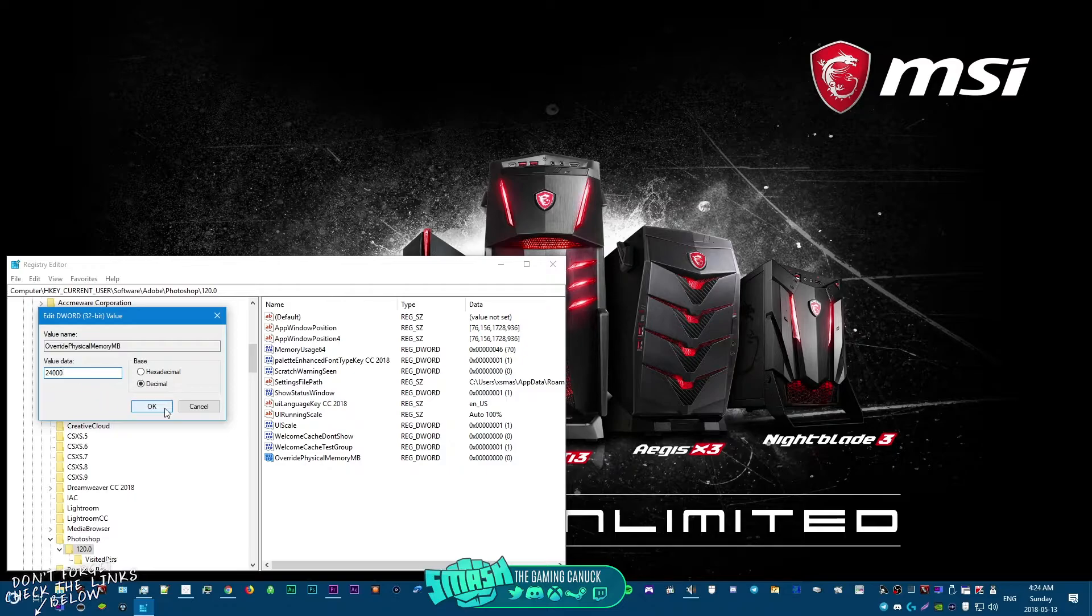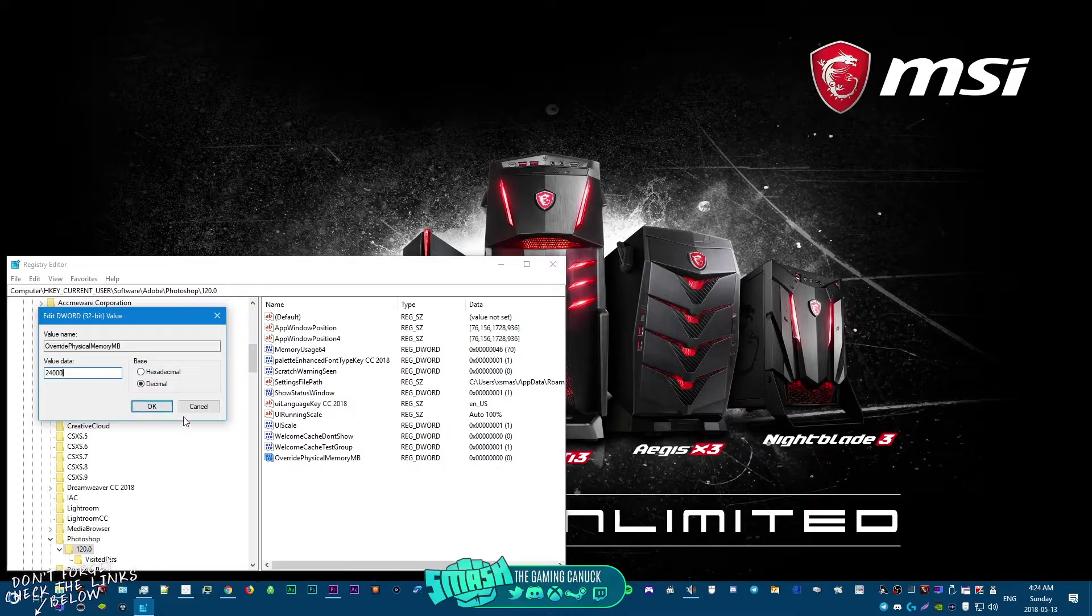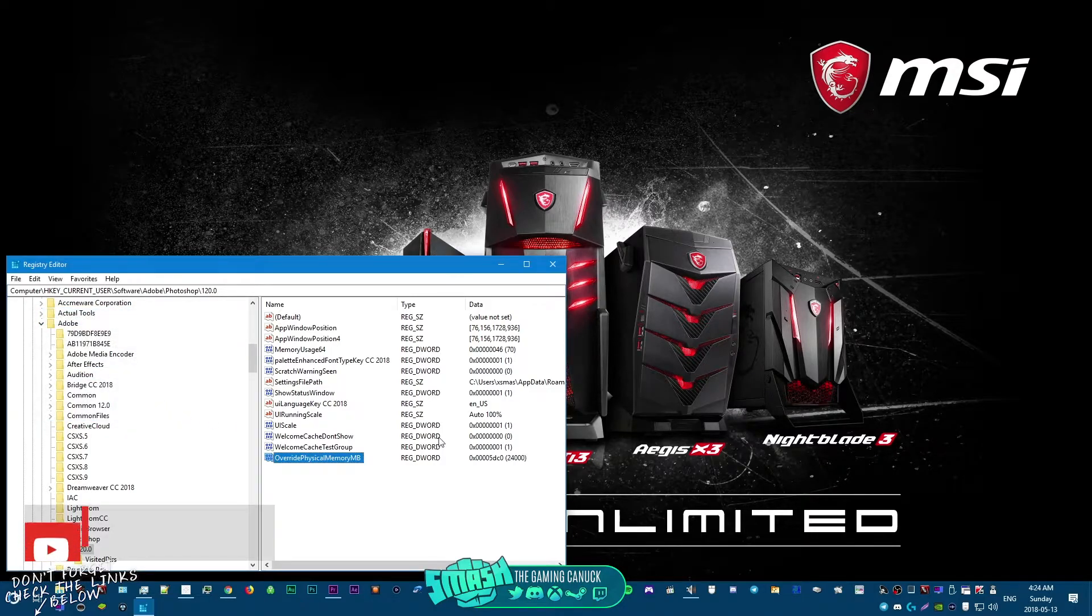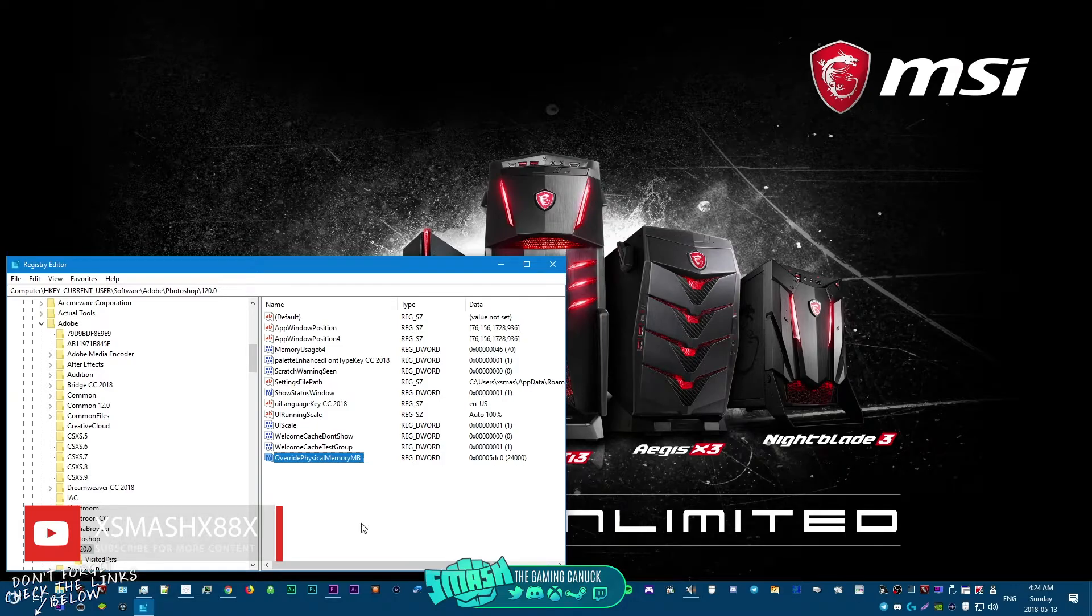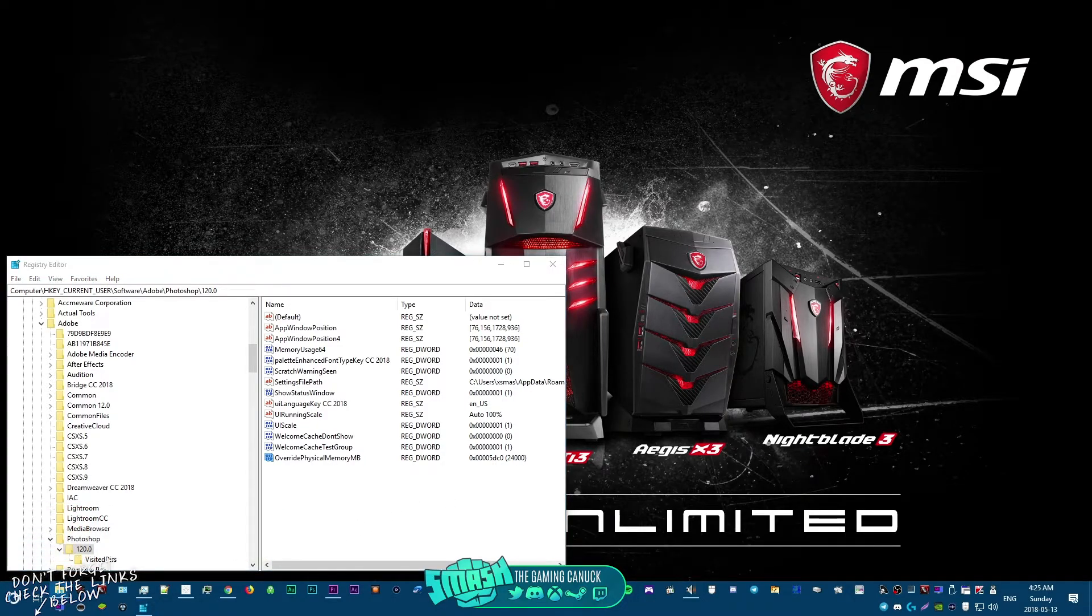Basically what it does is it tricks it, okay. So I'm gonna hit OK. As you can see here, it put it to a different value, but it still says 24. So then if we open up Photoshop.